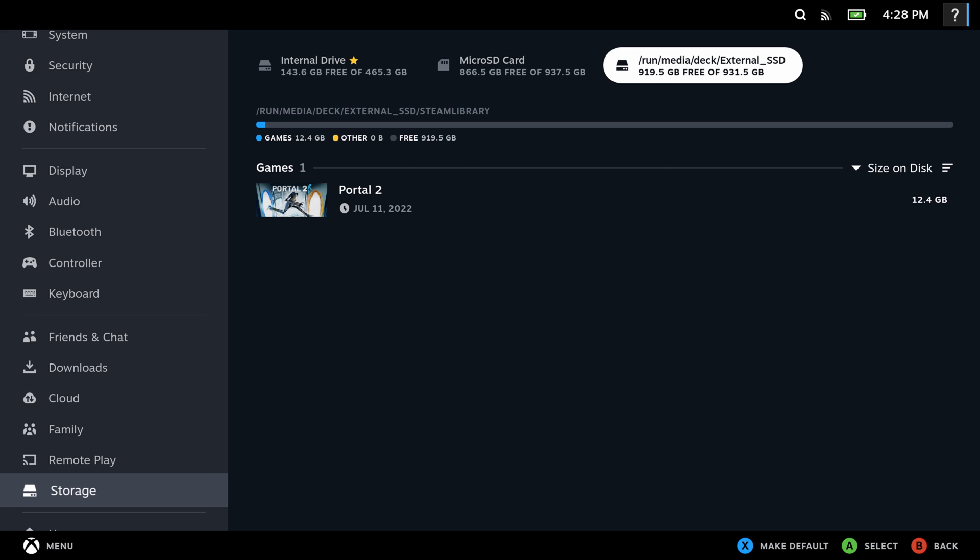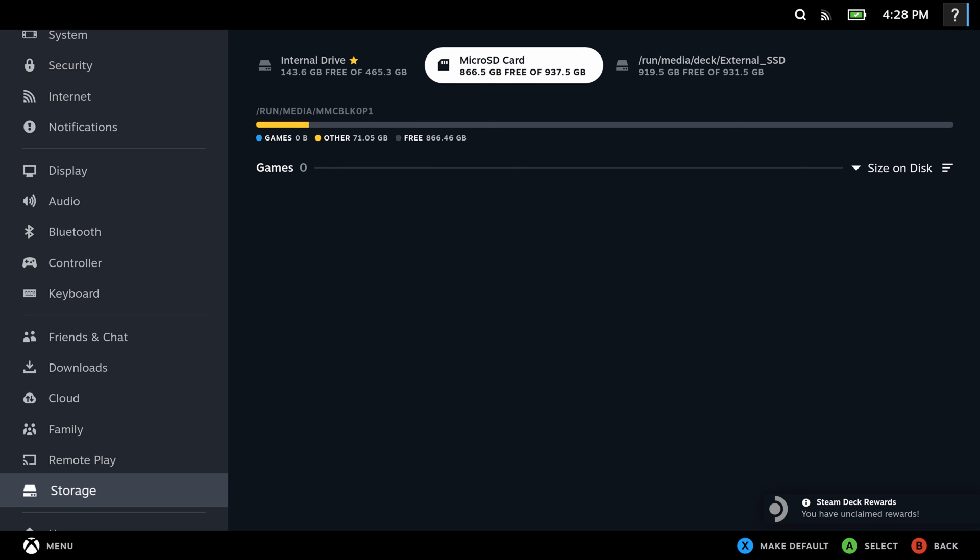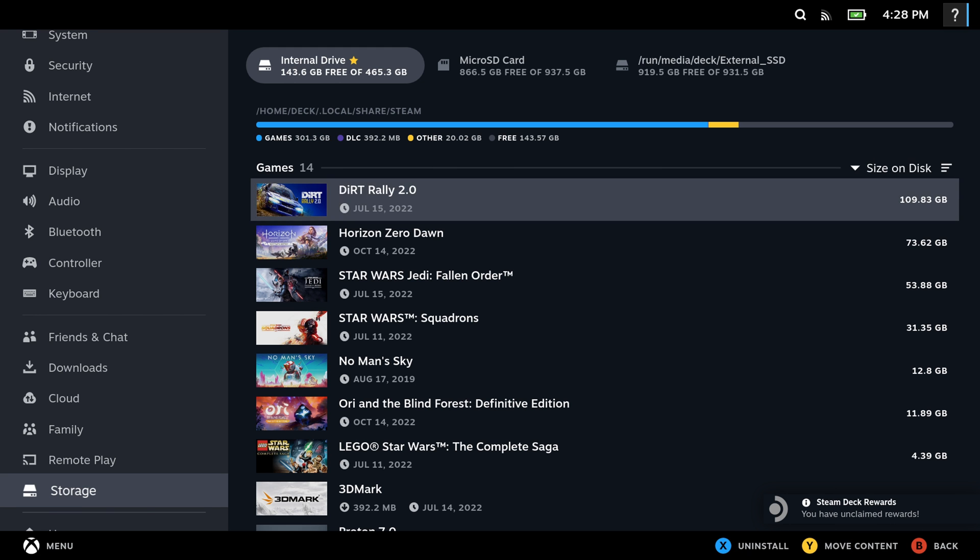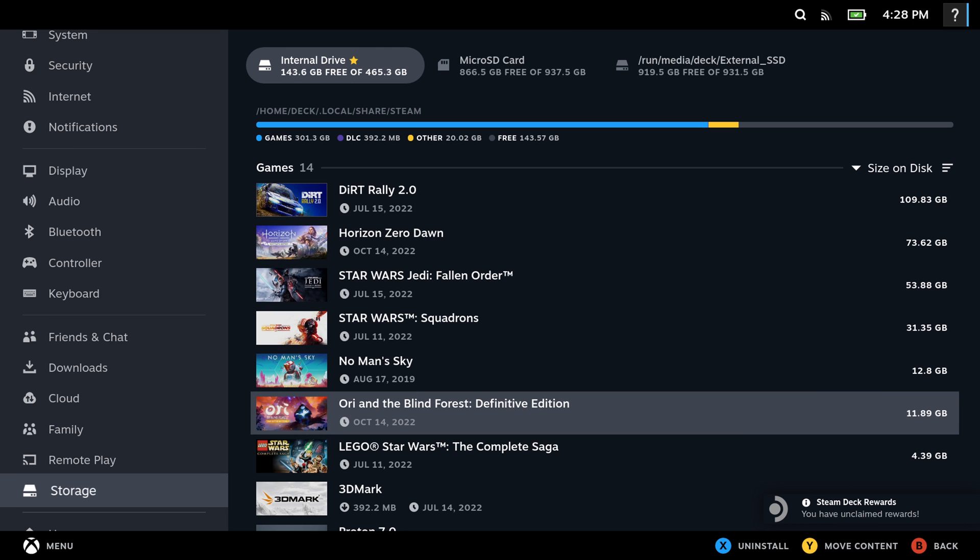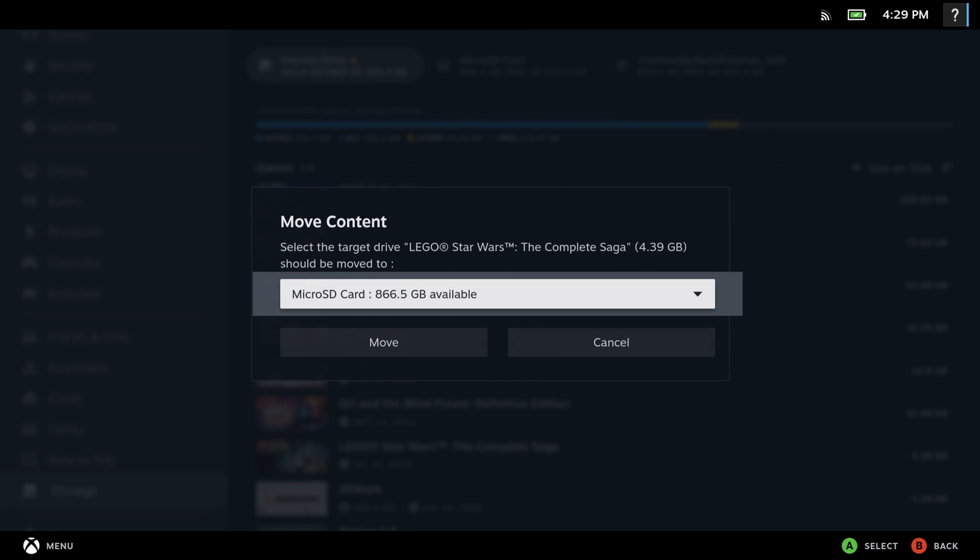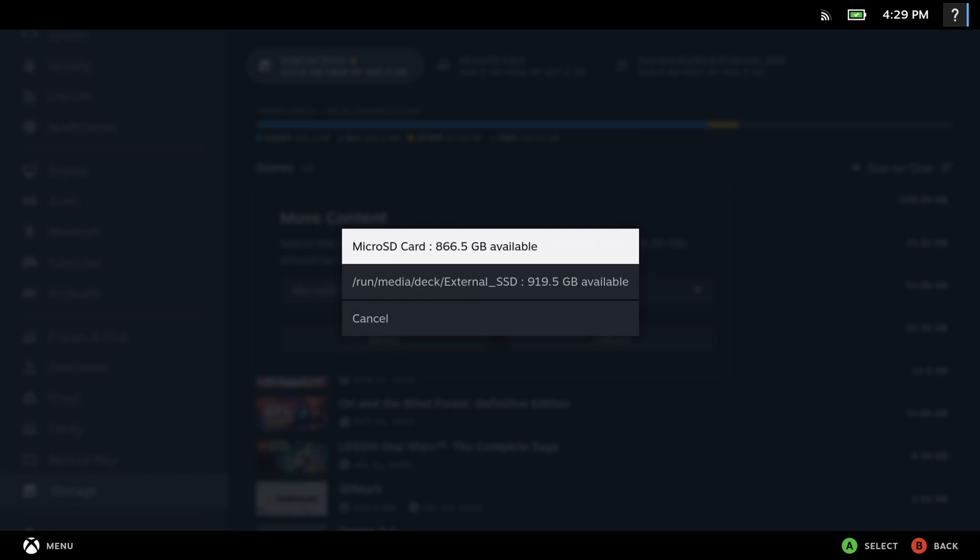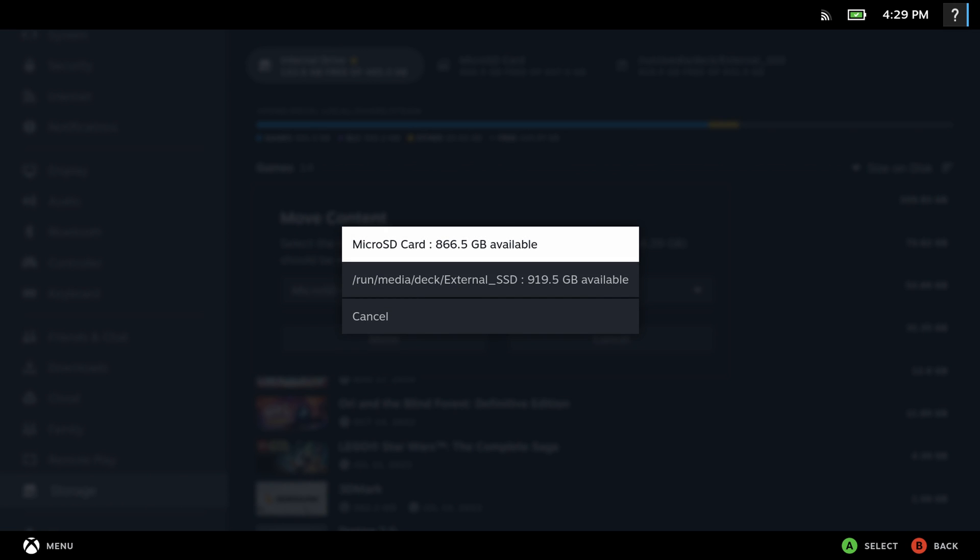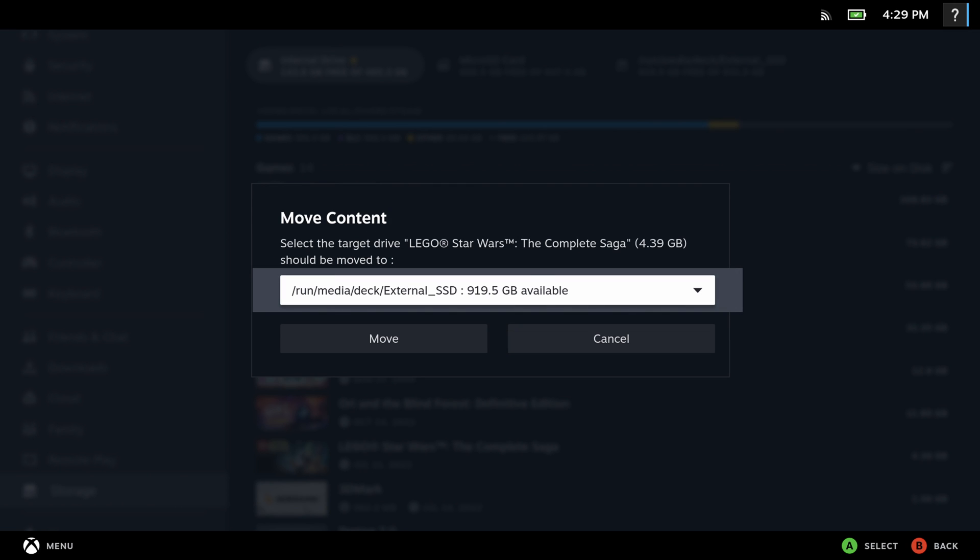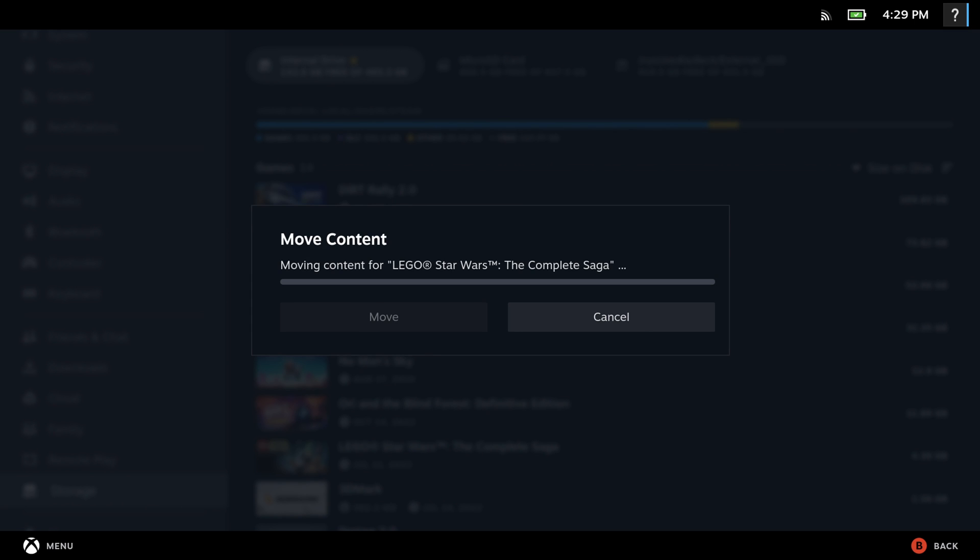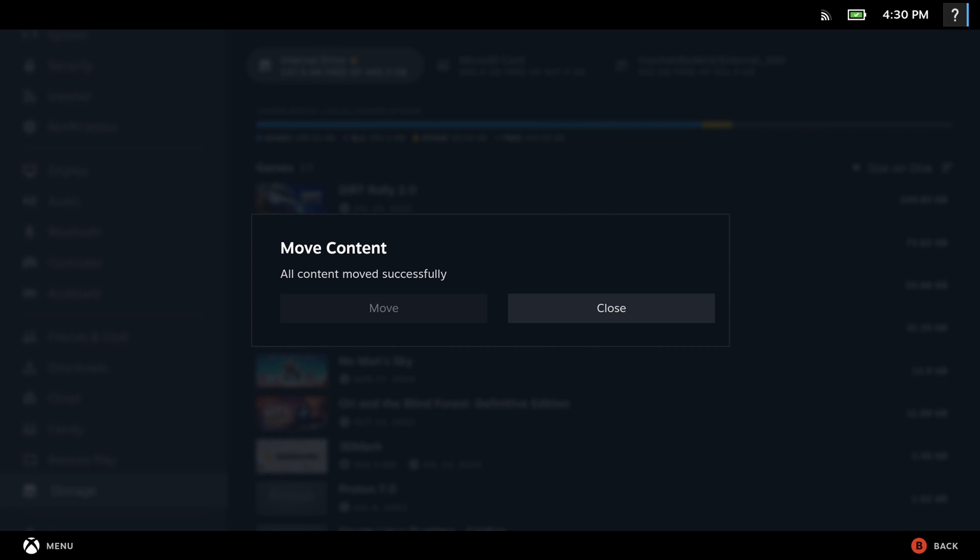We're just going to keep our internal drive as default, but just so we can show you how to move over a game. If you want to do that, we'll do that here. So just go back to the internal drive and we're going to move over Star Wars the Complete Saga. So just click on that and make sure you select your external SSD and then click move. So then it'll start moving over your game to the external SSD. And when it's done, just go ahead and close.